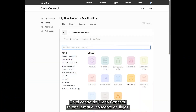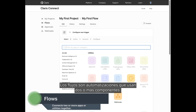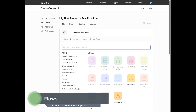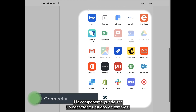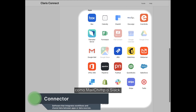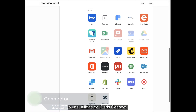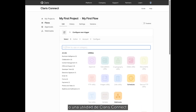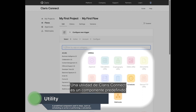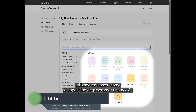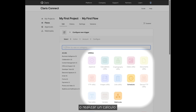At the heart of Claris Connect is a concept of flows. Flows are automations that use two or more components. A component can be either a connector to a third-party app, such as MailChimp or Slack, or a Claris Connect utility. A Claris Connect utility is a predefined component used in steps, such as the ability to schedule an action or perform a calculation.